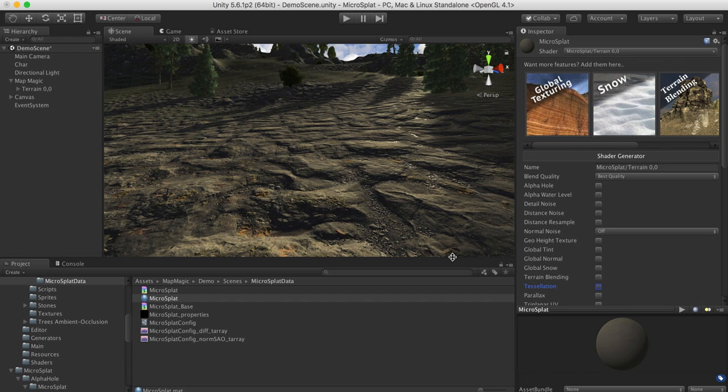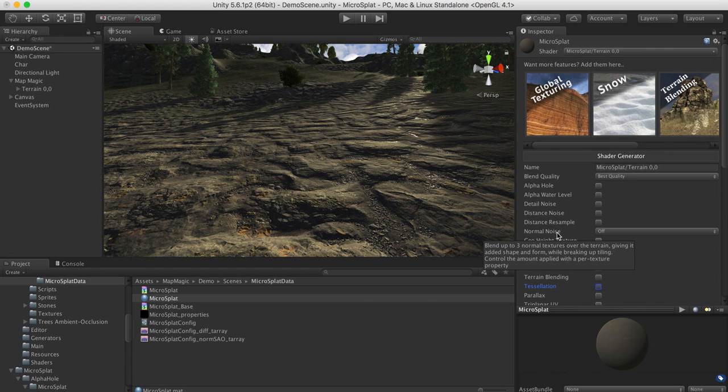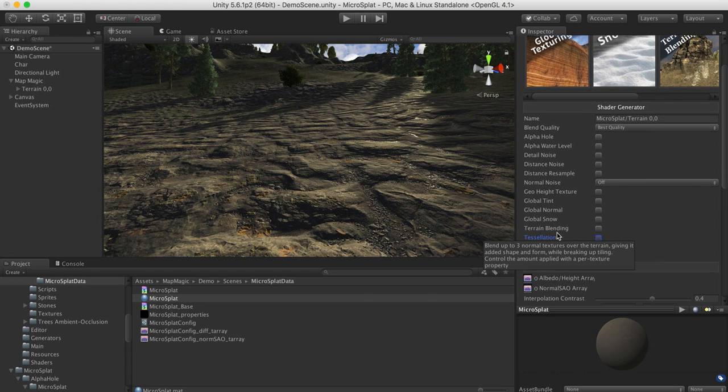Hi, this is a quick video to talk about MicroSplat's Tessellation and Parallax Module. Once the module is purchased and installed, it will add several features to the shader compiler.